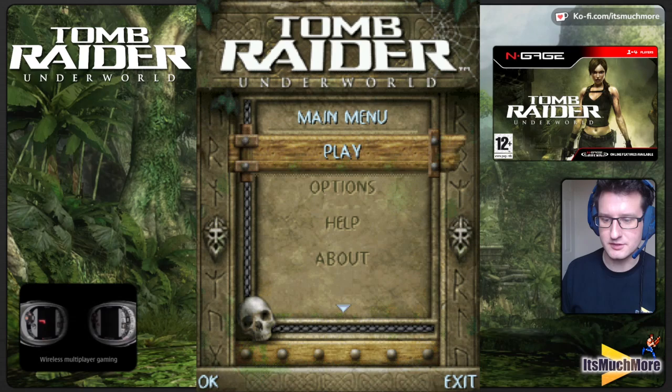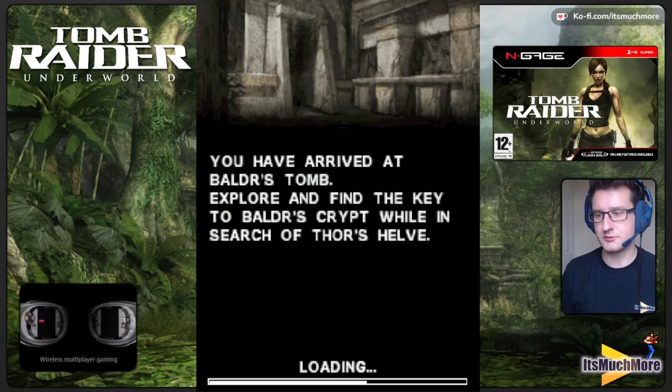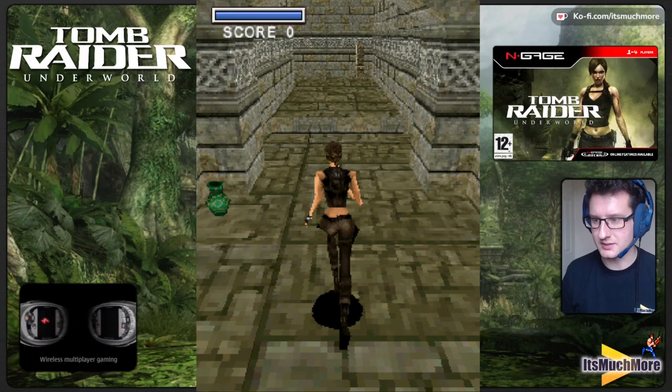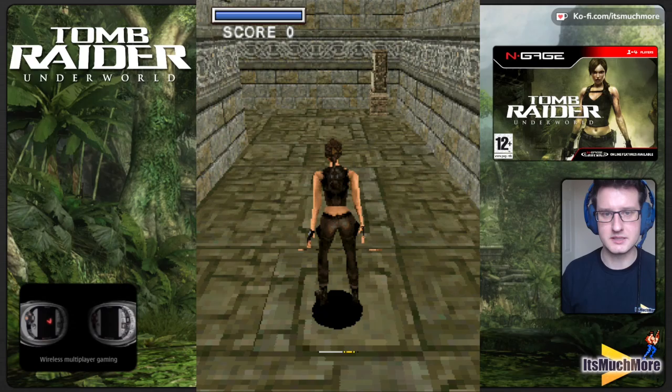Hello everybody, James here. In this video we're playing Tomb Raider: The Underworld. It's an N-Gage 2.0 game, so it's not going to work on N-Gage or N-Gage QD handheld phones — it only works on phones that support those games. But I'm using an emulator, so this game does work for me. Let's give it a go. This is the rolling demo you see in front of you.